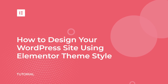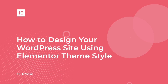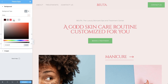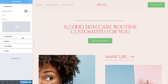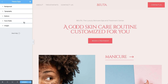Hi y'all, it's Ziv from Elementor. Today I'll show you how to use Elementor's powerful theme style settings, which are global settings that allow you to set default styling options for various elements such as backgrounds, headings, buttons, form fields, and images.